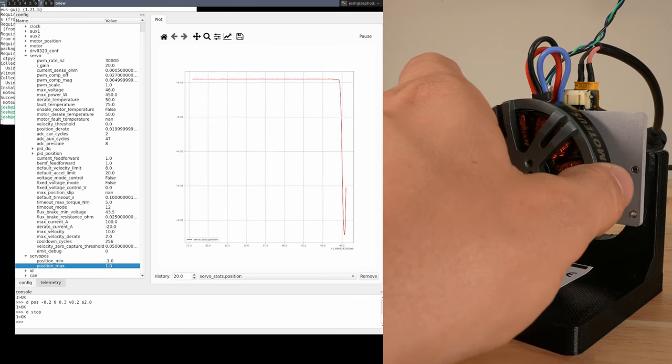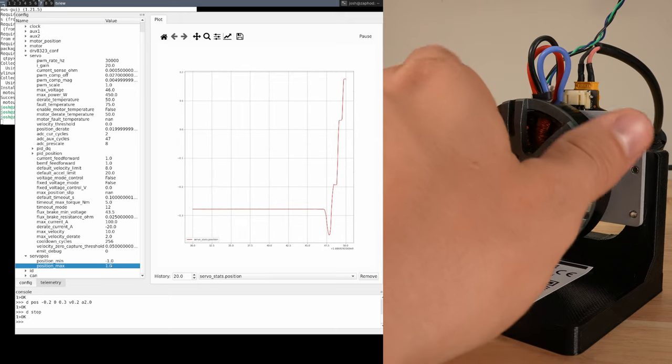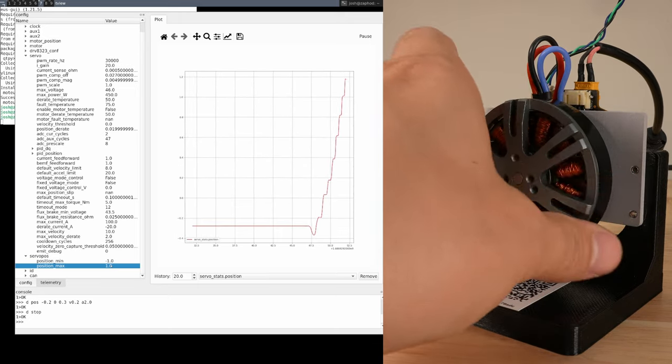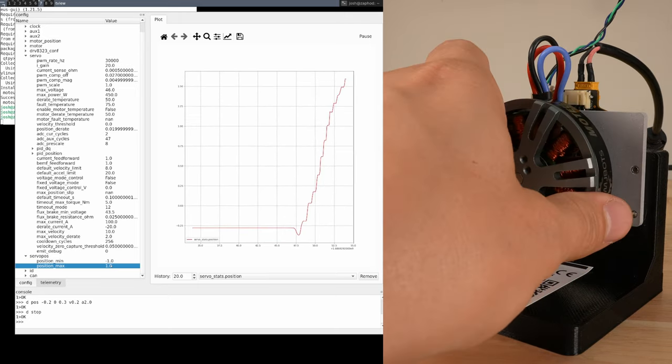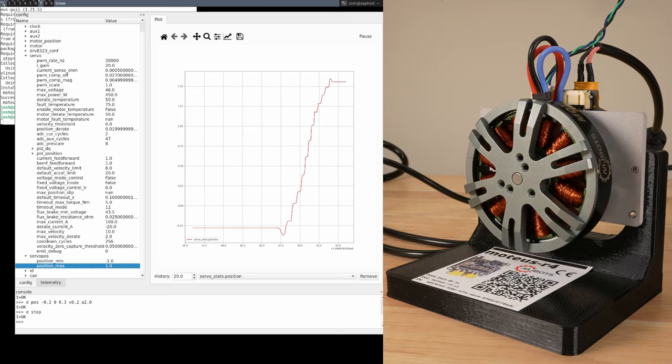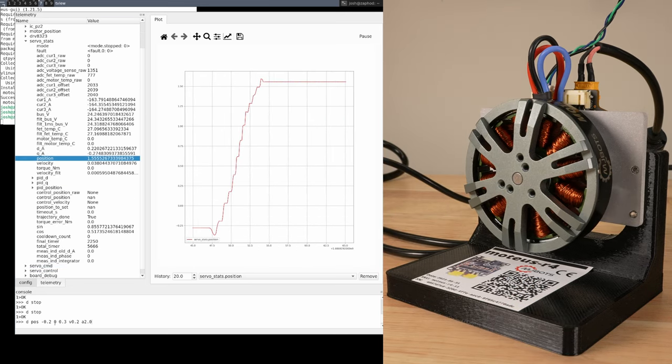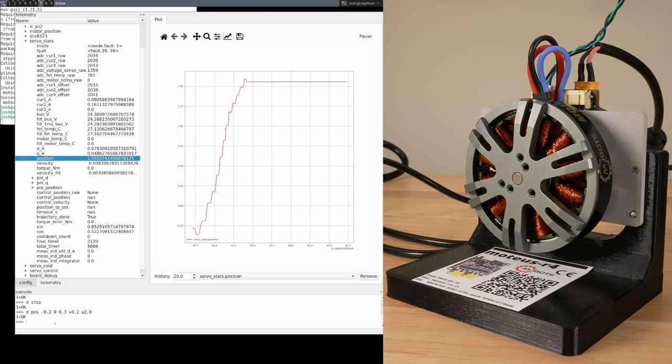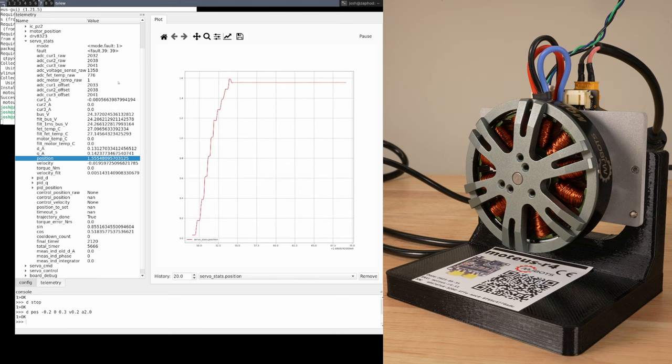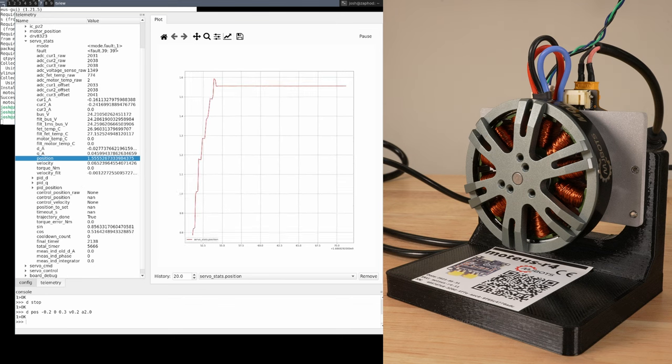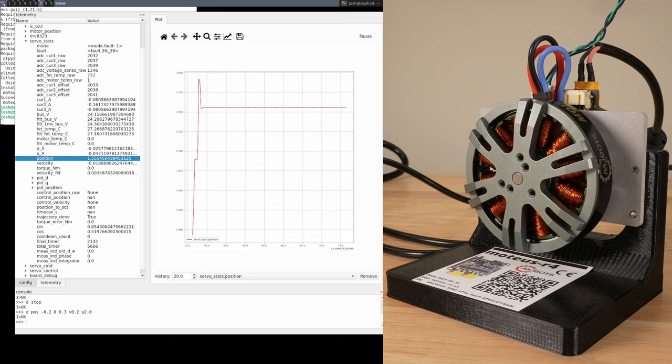if we manually move the motor to plus 1.5, then try the dpos command we issued earlier, we see that the motor doesn't move, and the mode is now kfault, and the fault code is 39.